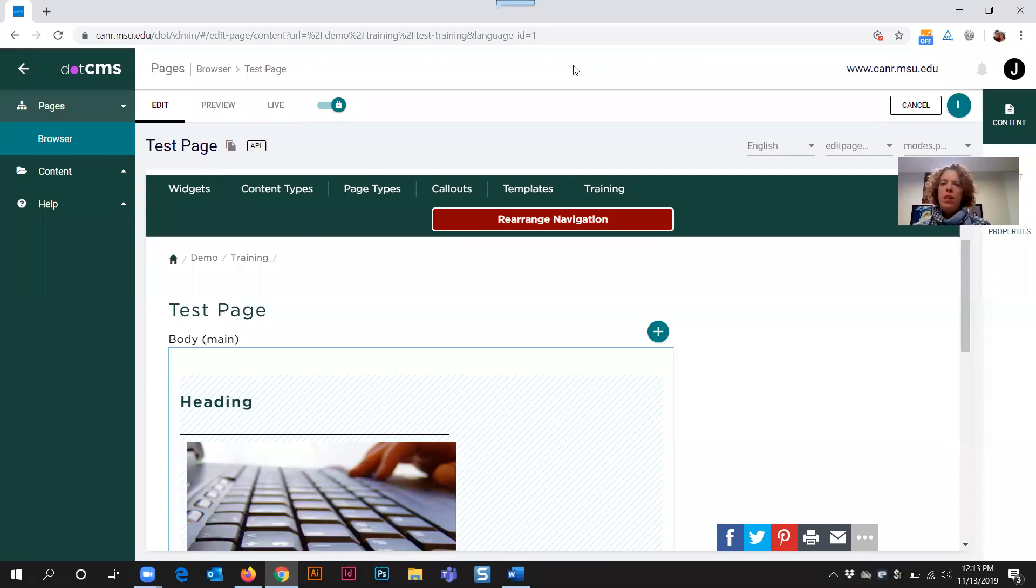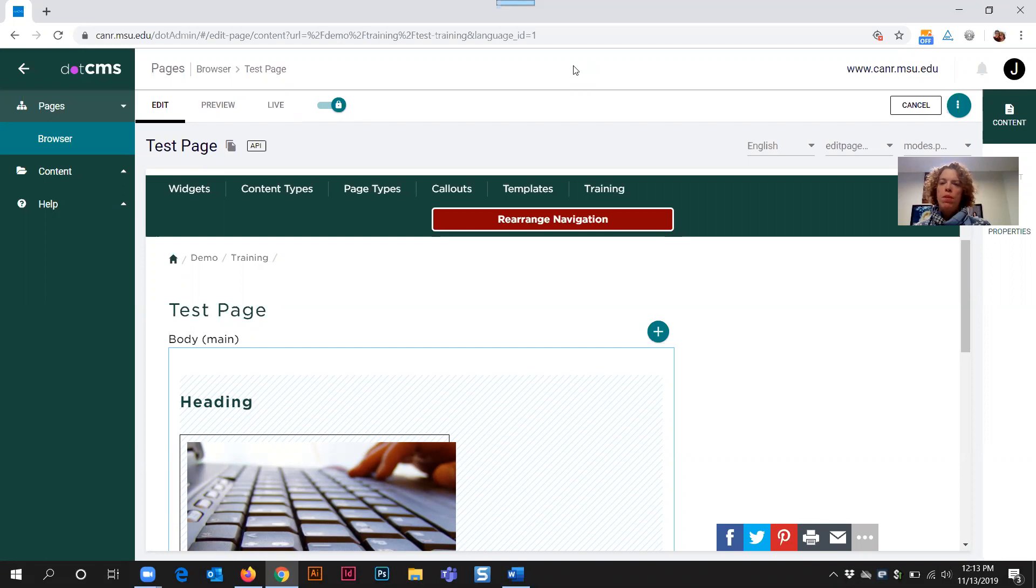Welcome to this .CMS website training. Which browser should I use to update websites in the .CMS platform? This is kind of a mixed bag answer.